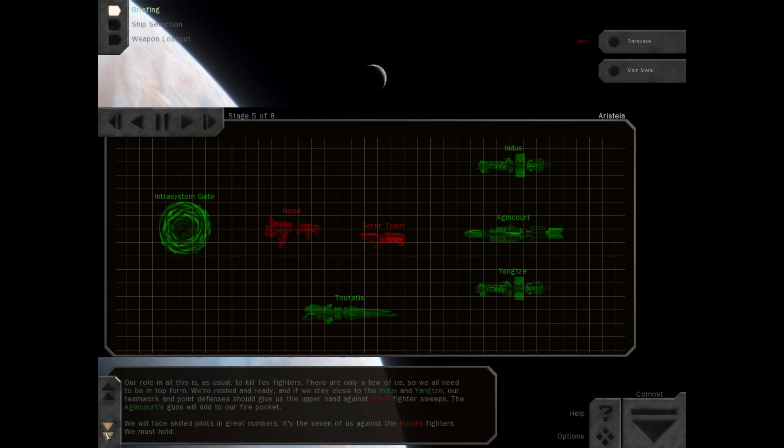The Agincourt's guns will add to our fire pocket. We will face skilled pilots in great numbers. It's the seven of us against the Hood's fighters. We must hold.